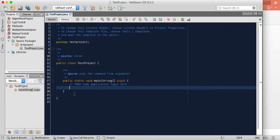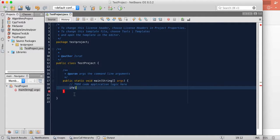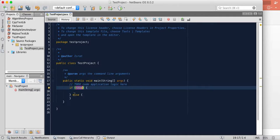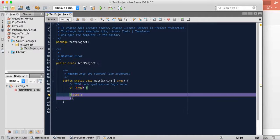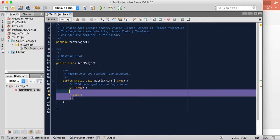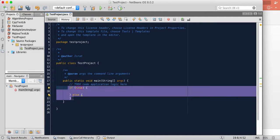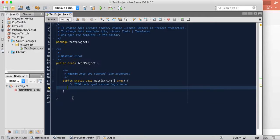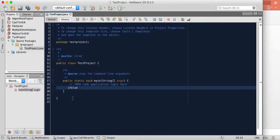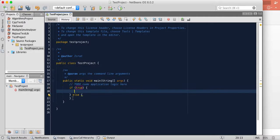Just write for and press tab. Similarly if you want to write if else, you have to write if else and then press tab. It will write if else for you with two curly brackets and everything else.